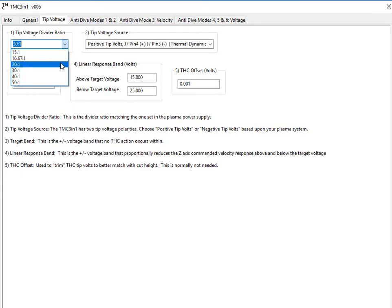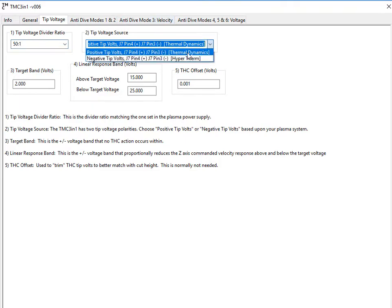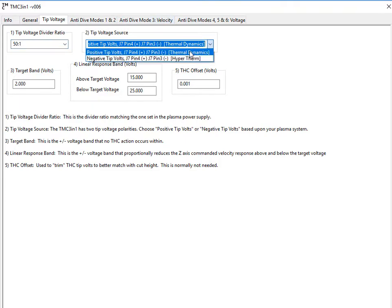Set your tip voltage divider ratio depending on what your plasma unit provides. 50 to 1 is a very common setting. If you're using Hypertherm, you will need to set it to negative tip volts. Thermal Dynamics and most other ones are positive tip volts. Make sure you check your manual.